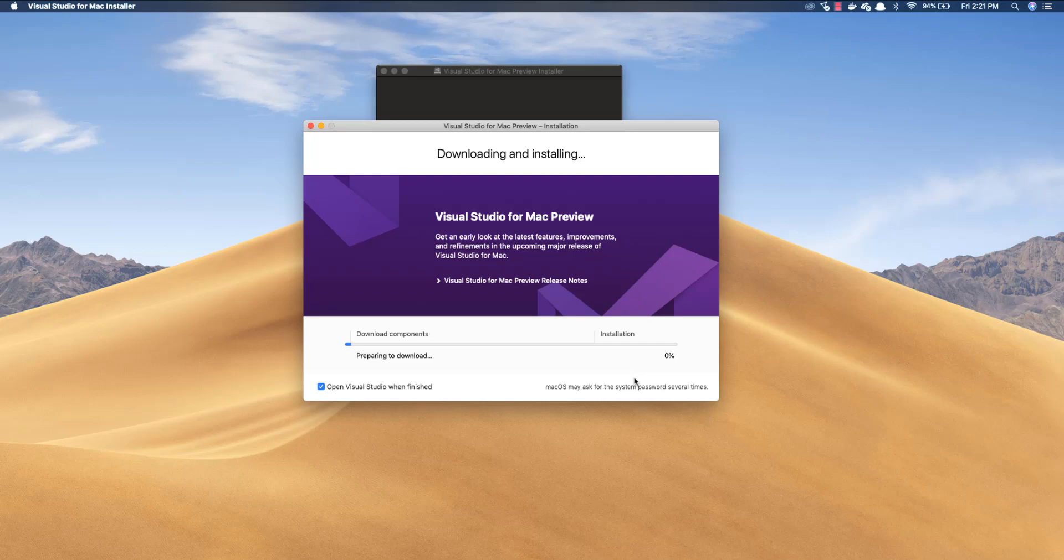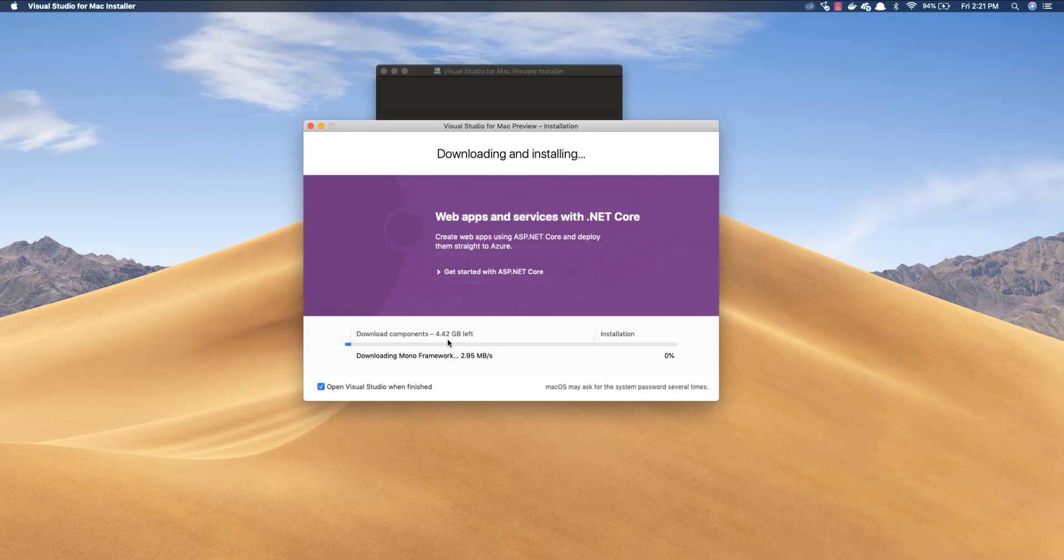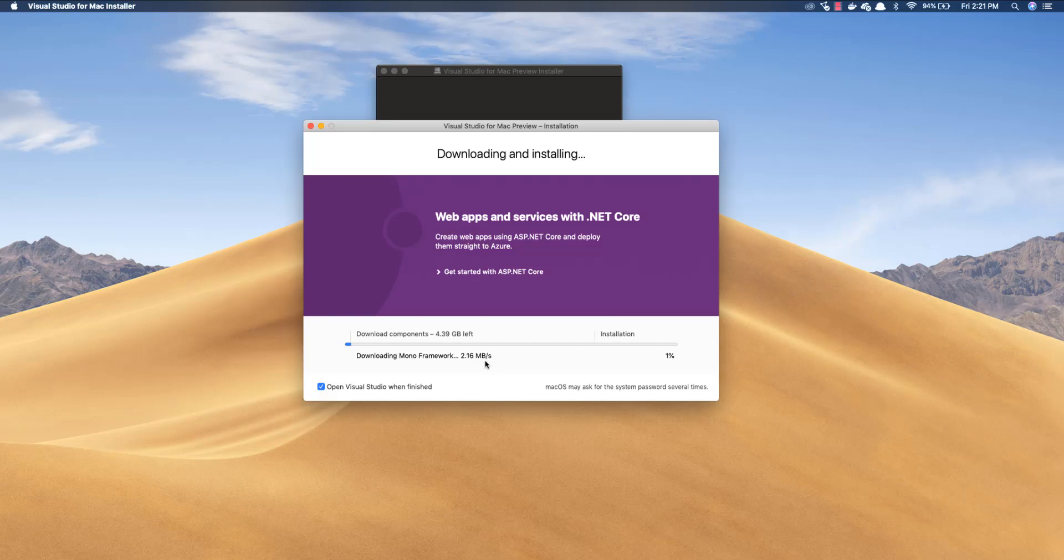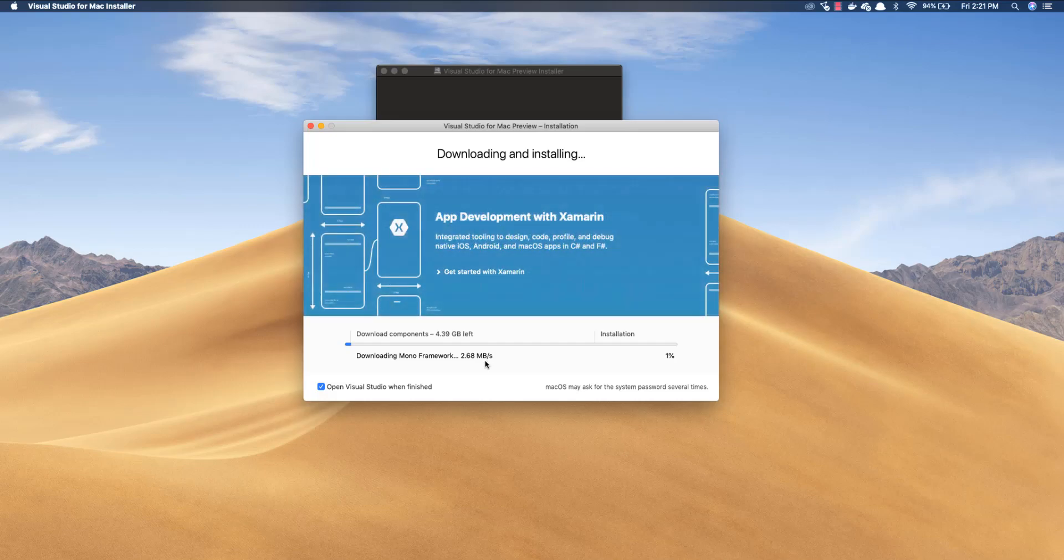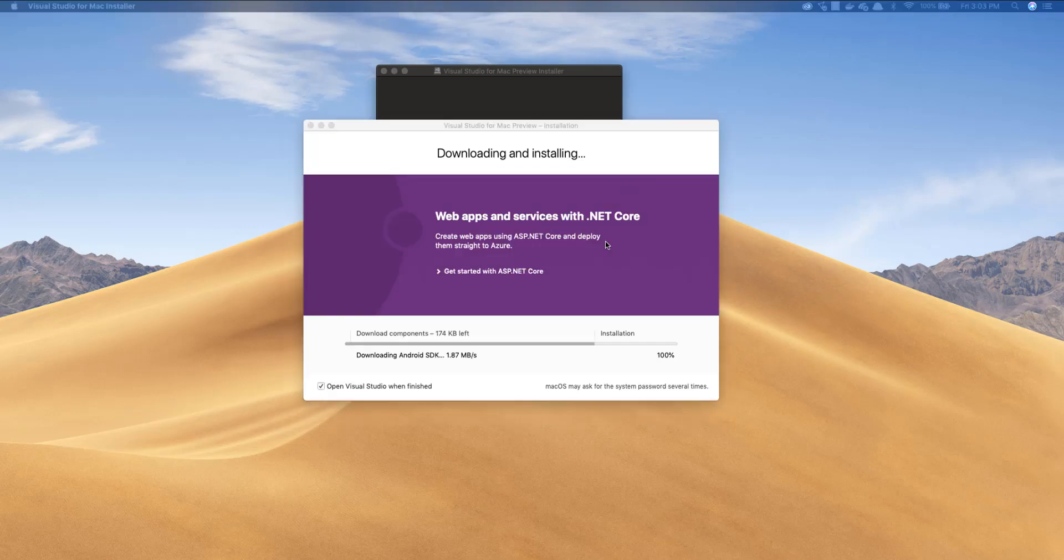So once I hit install you can see that it is going to download all the components. So it is preparing to download and there are like 4.42 GBs left and the speed is not that bad in my machine. It is like 3 MB/s. So once the whole download process is done, I'll be back.